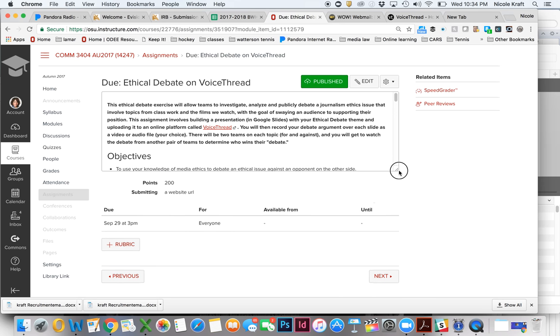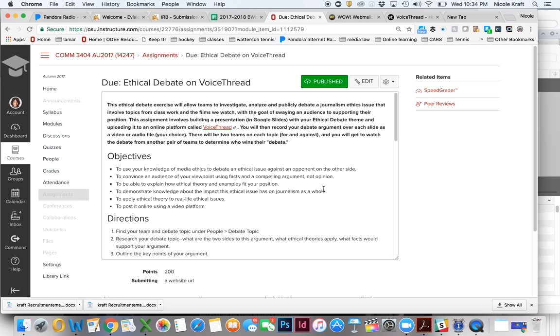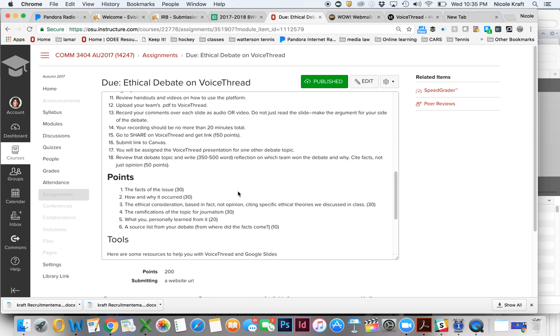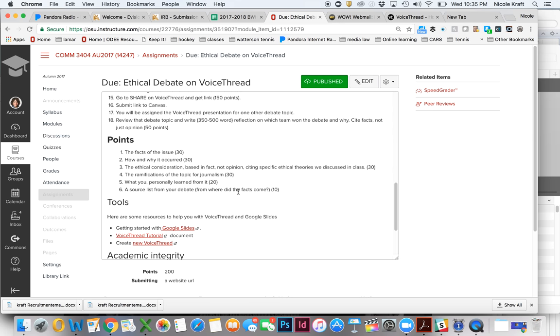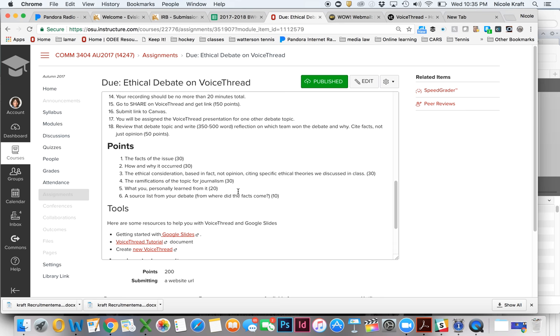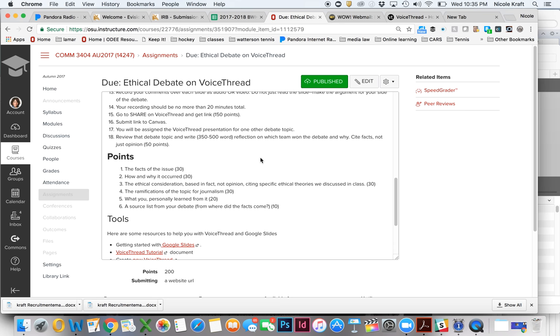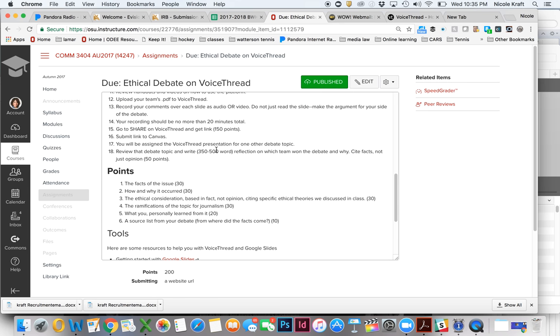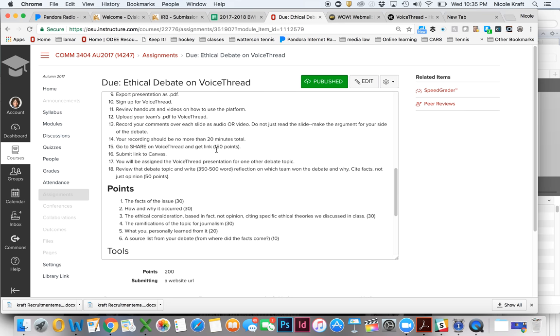And you can see, you can read through the assignment, which is that we're going to actually debate a topic, but we're not going to do it in a conventional sense. We're going to use a platform that combines a presentation and either audio or video recording. And you're basically going to record your debate argument over each slide as you go through what your argument is. So these are the instructions, I want you to read them and make sure that you understand exactly what we're going to be doing. And then you can see how the different points are put together and exactly what your responsibility is going to be.